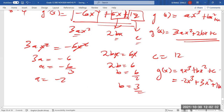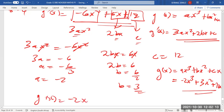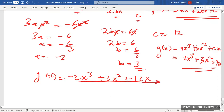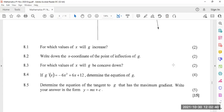So g(x) = -2x³ + 3x² + 12x. These are the tricks you master by solving past exam papers — that's the main reason to use past papers to prepare.